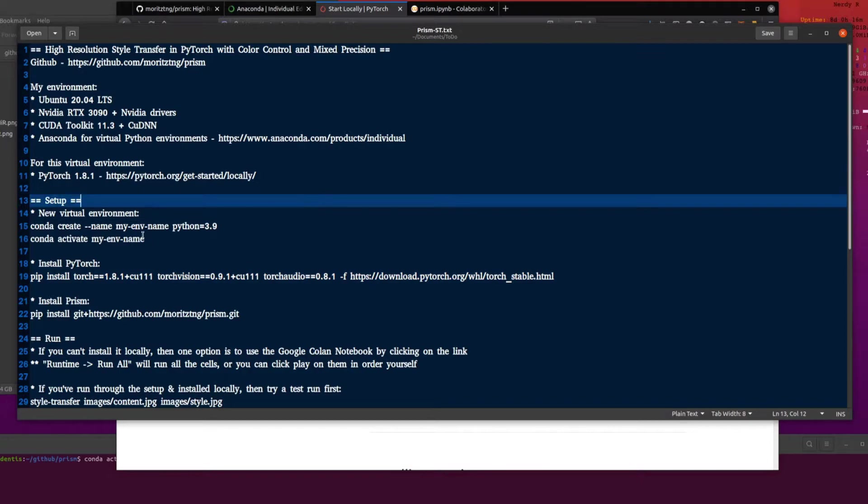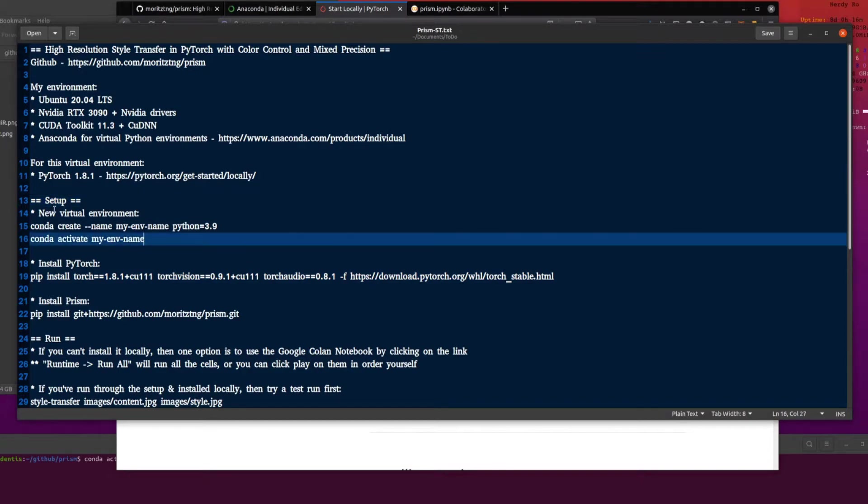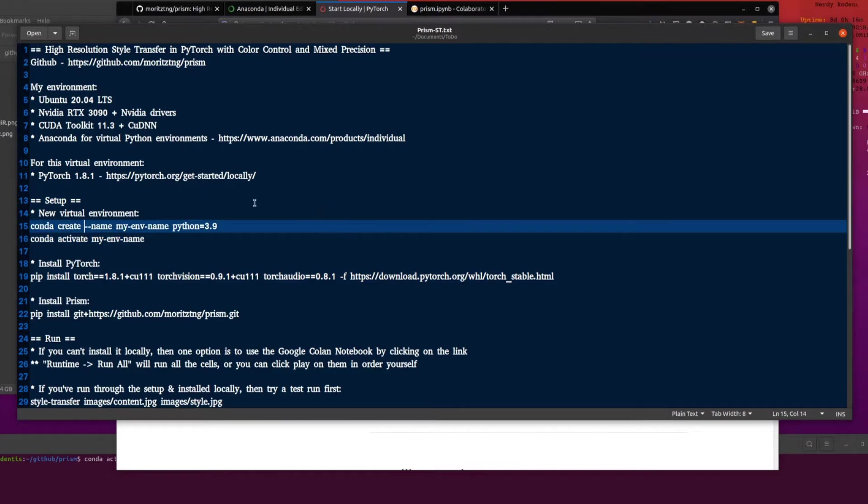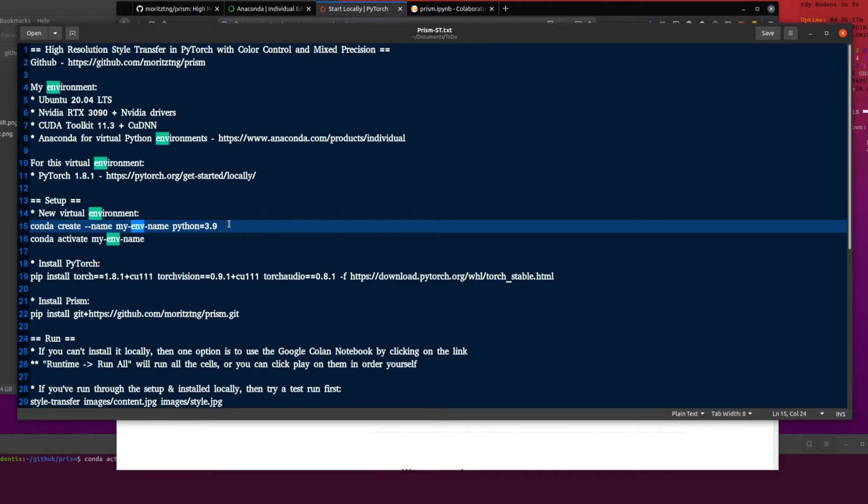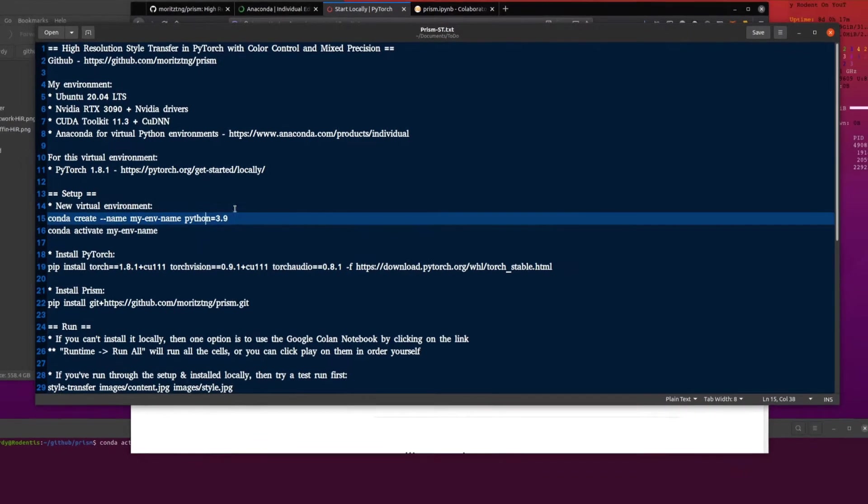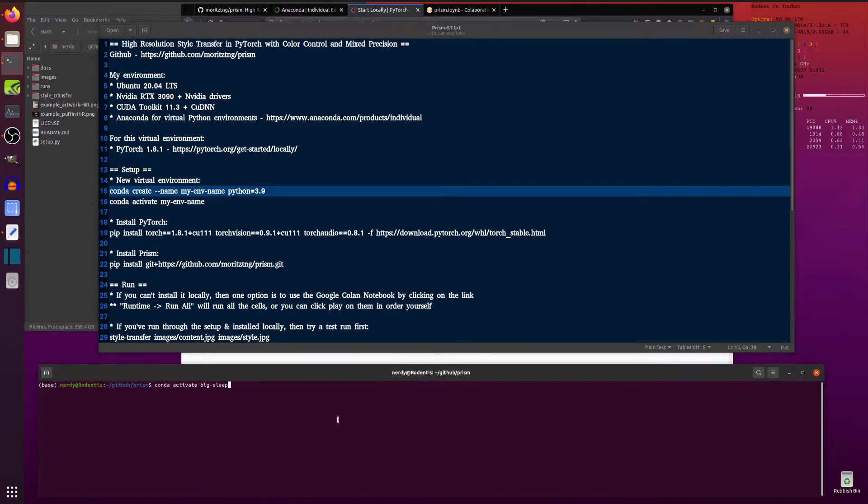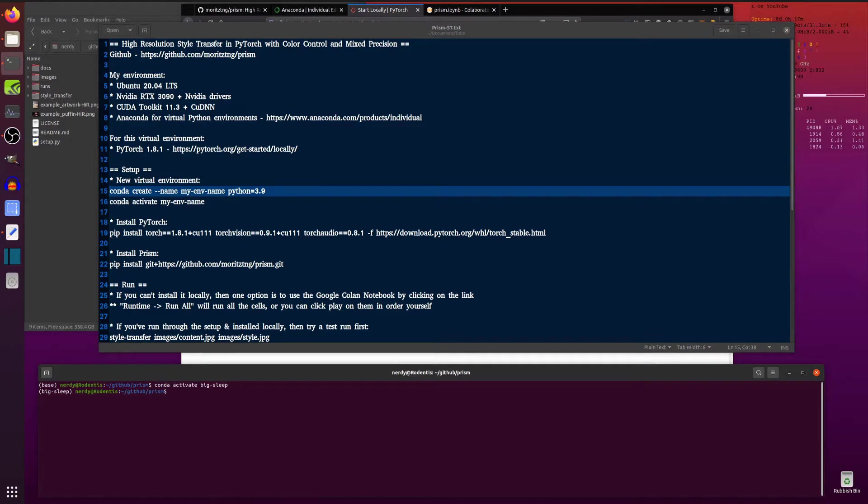So I already have created my virtual environment. But if you want to create one of your very own there is the command. Conda create minus minus name whatever you want to call your environment. And I am using Python 3.9. I am using my big sleep environment here.